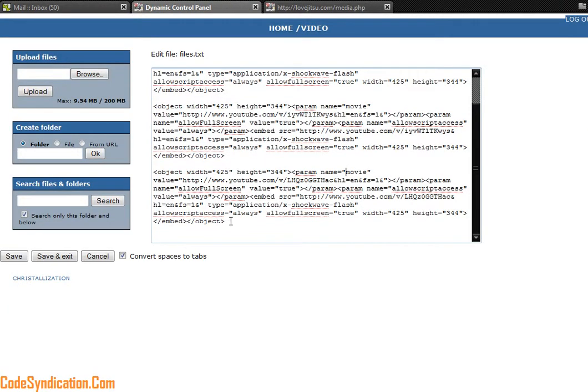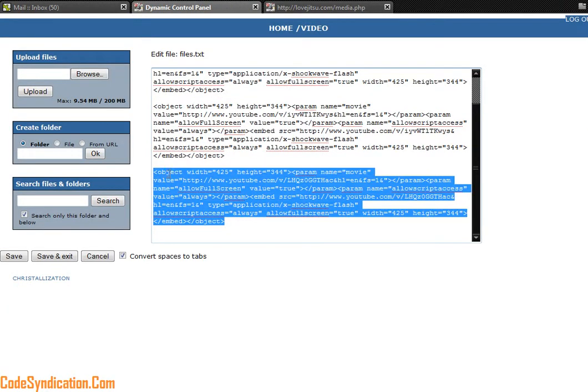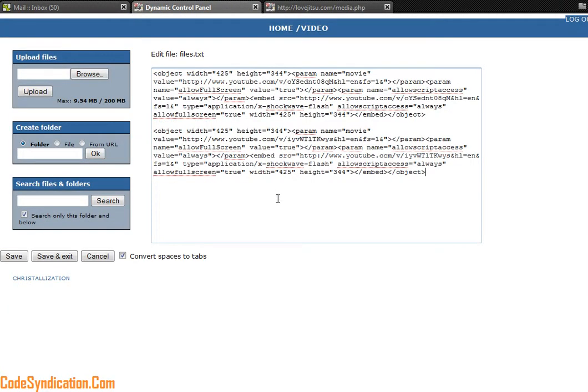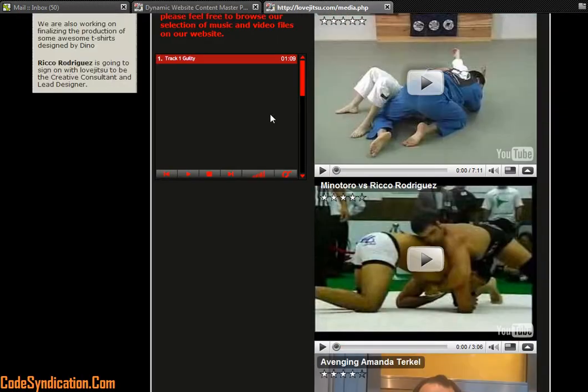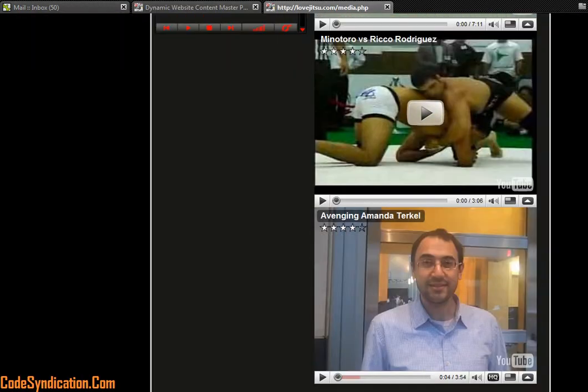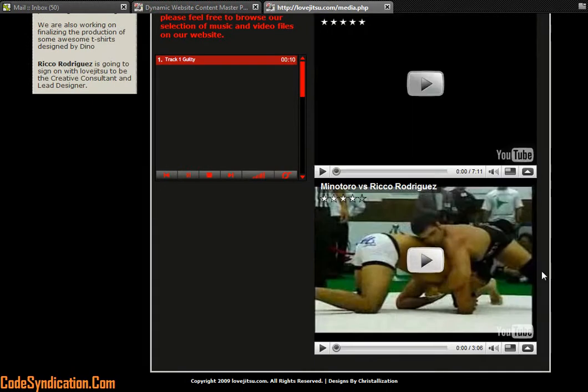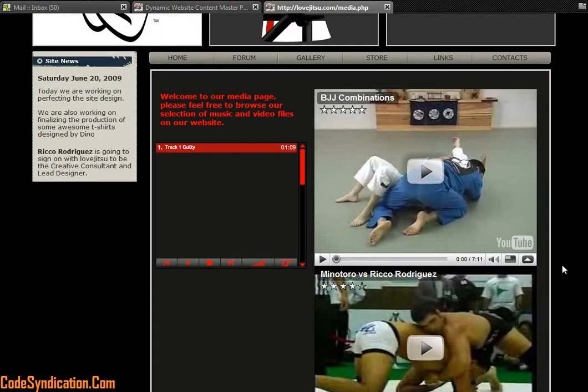Let's go back to files, edit file, and we can delete that embed code. Save and exit. Come back to our website, refresh our page, and voila, it's gone.